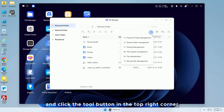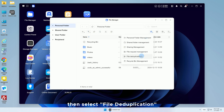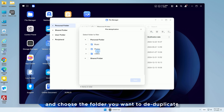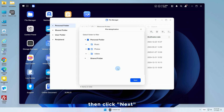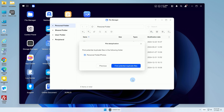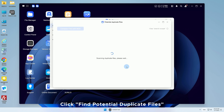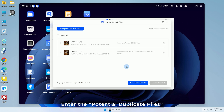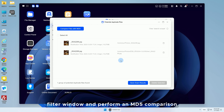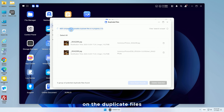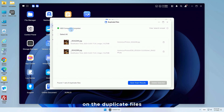Select file deduplication and choose the folder you want to deduplicate, then click Next. Click 'Find Potential Duplicate Files' to enter the potential duplicate files filter window and perform an MD5 comparison on the duplicate files.